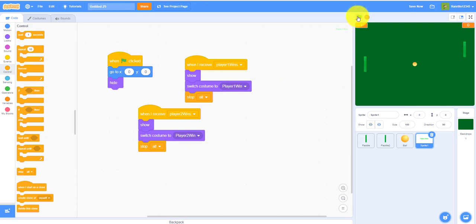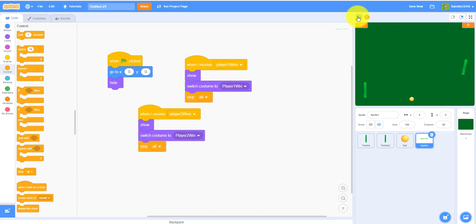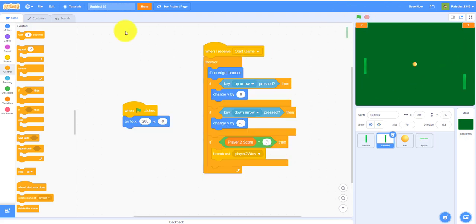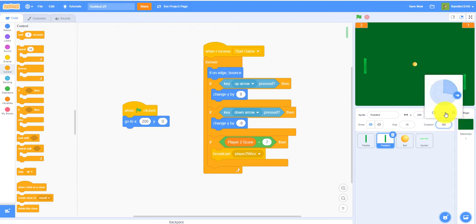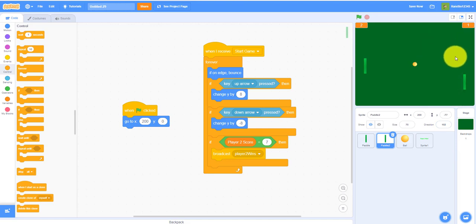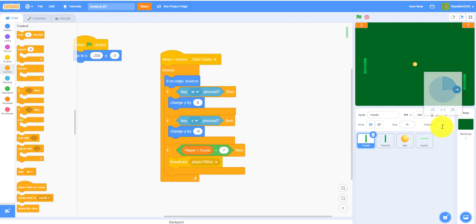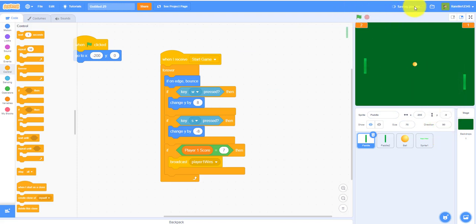Let's test it — I'm playing by myself so it's not easy. The paddle flipped sideways, which is a bug. Fix it by setting the rotation style to 'left-right' so the paddle won't flip. Now save your project.